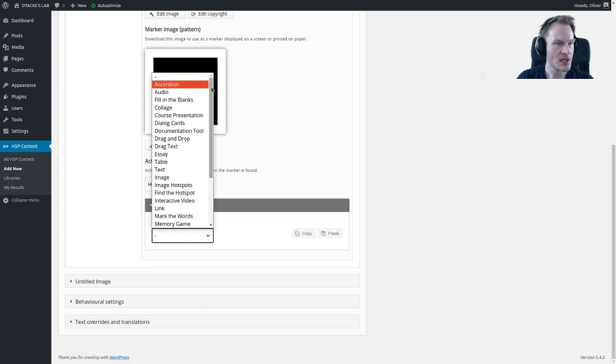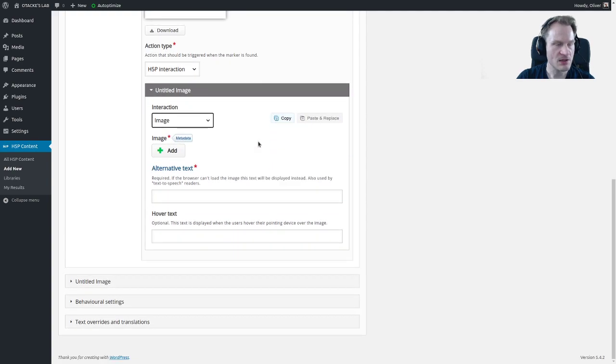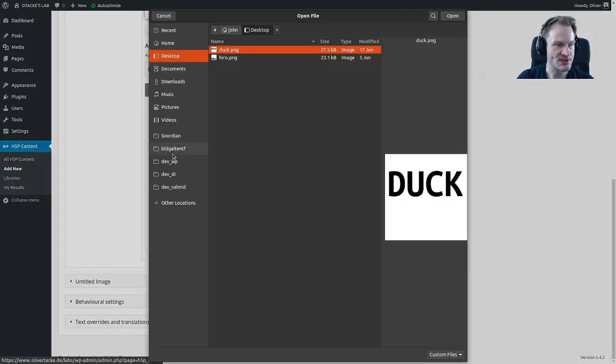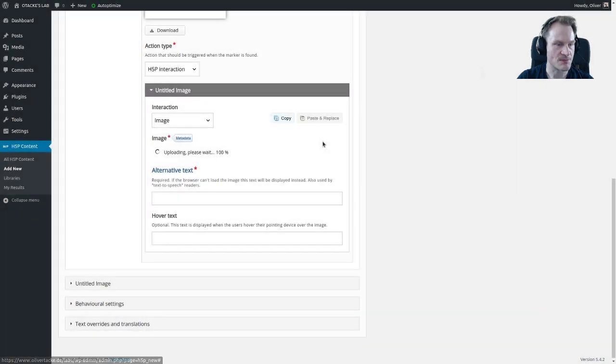We had a multiple choice question. Let's just take an image. Nothing fancy here, you know how images work. Let's just upload hero again maybe.